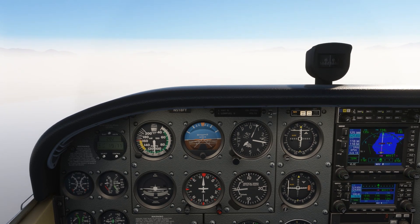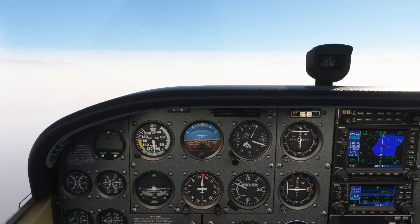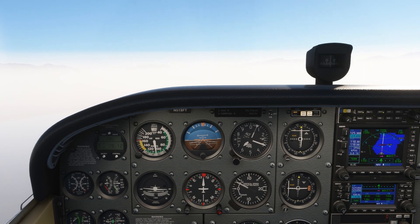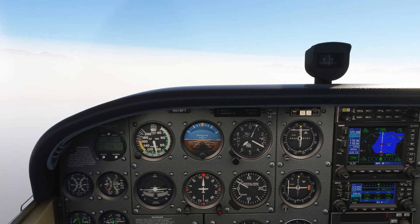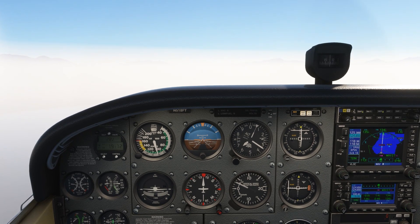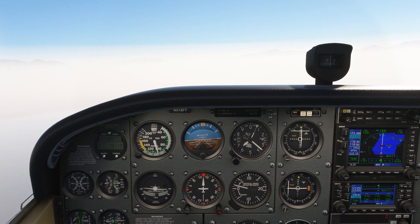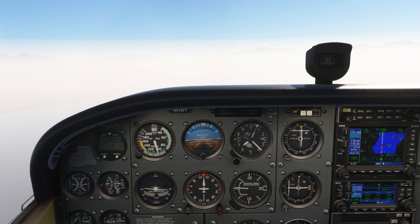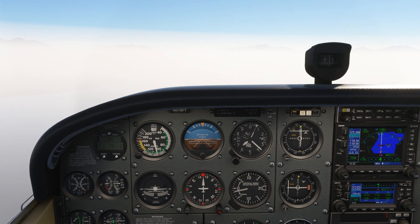Flight simulators are great for practicing and demonstrating procedures like a missed approach, but they aren't always able to replicate complicated avionics like the GPS with perfect faithfulness. We'll have a look at an example of that breakdown, not to highlight that shortcoming, but to show you how to handle the inevitable scenario where you're caught in a situation where what you want and what the GPS wants are in conflict.